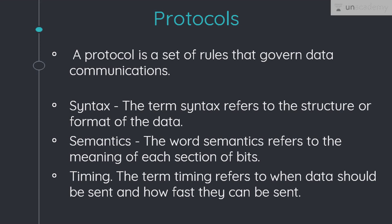In computer networks, communication occurs between entities in different systems. An entity is anything capable of sending or receiving information. However, two entities cannot simply send bit streams to each other and expect to be understood. For communication to occur, the entities must agree on a protocol. A protocol is a set of rules that govern data communications. A protocol defines what is communicated, how it is communicated and when it is communicated.